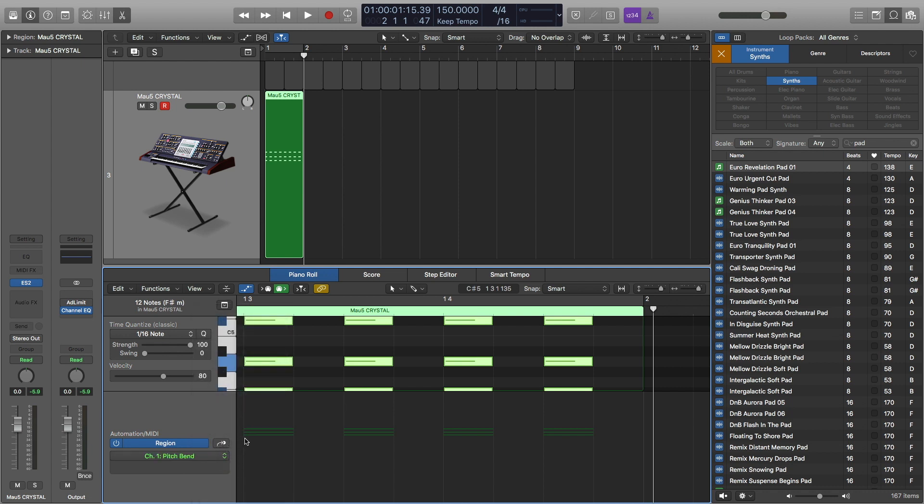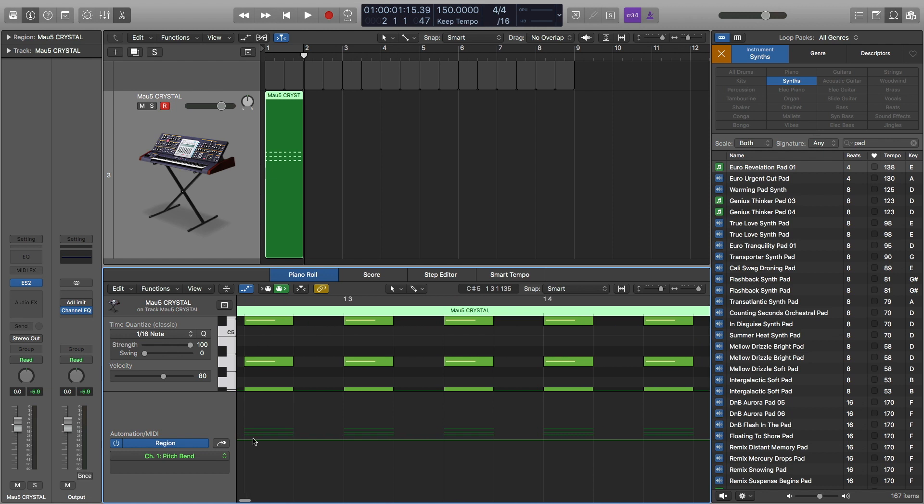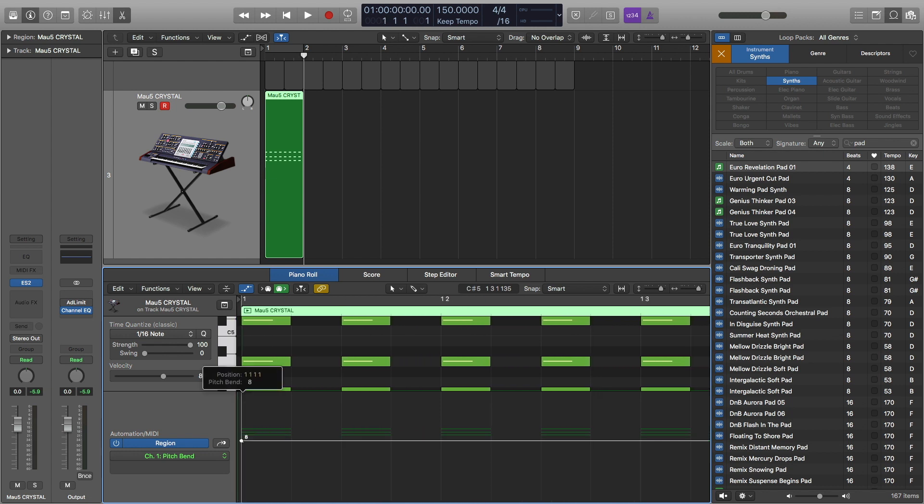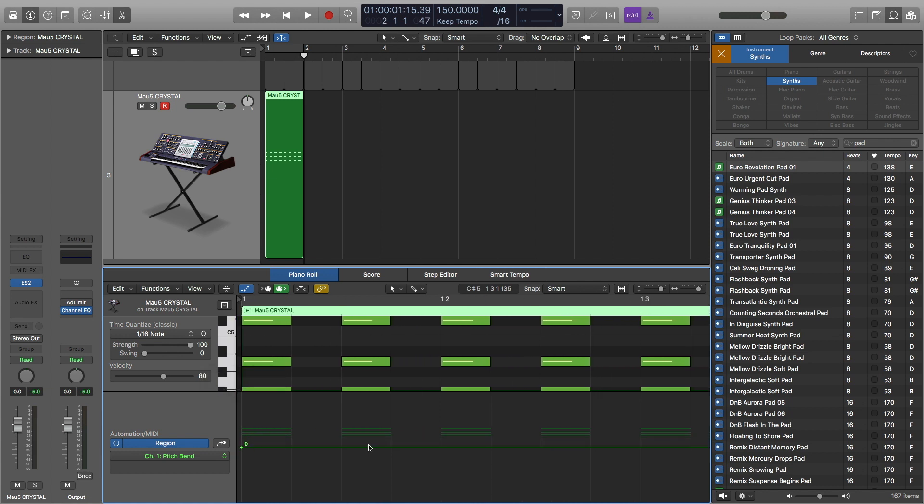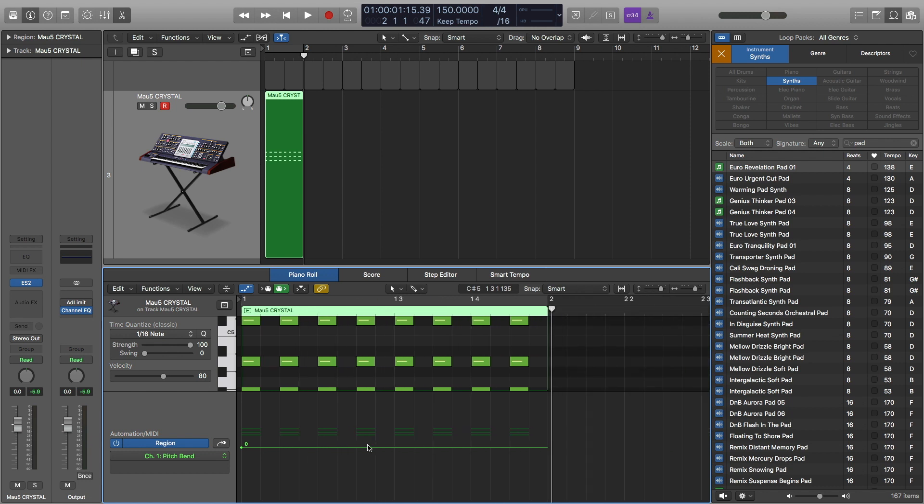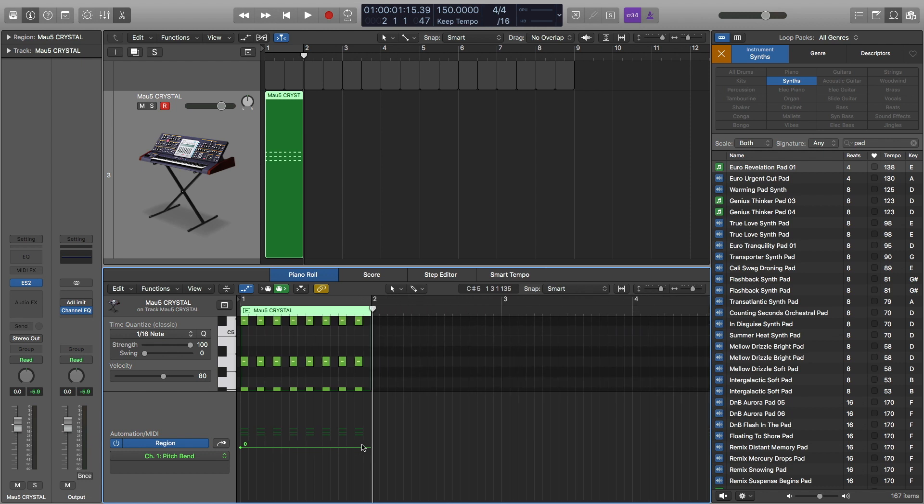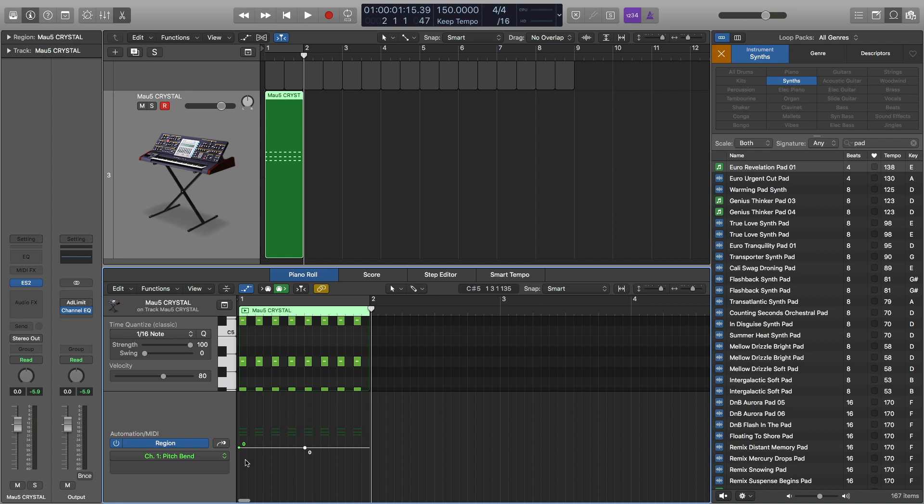Now MIDI data is from in this case, zero to 127. So the beginning, it starts at zero, if you don't want to bend at all. And bending it down 64, which is the equivalent of zero here, is like having two semitones lower. So that's one whole note or two halves, one whole step or two half steps.